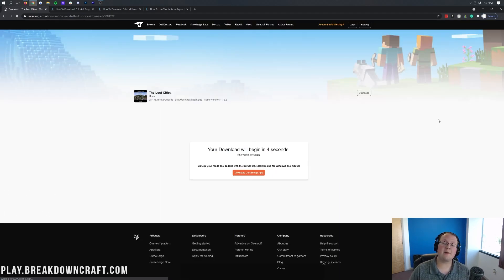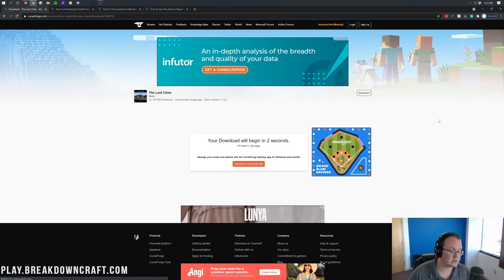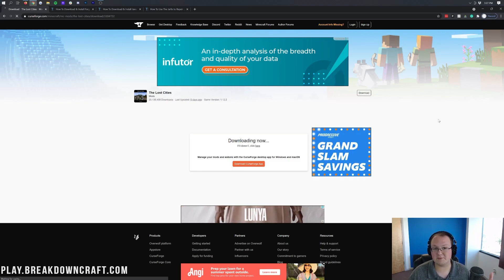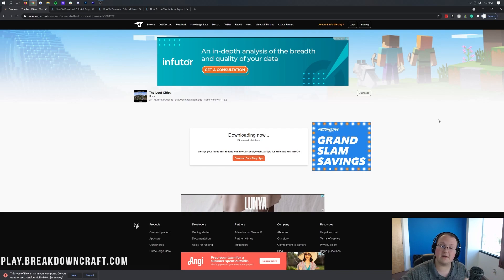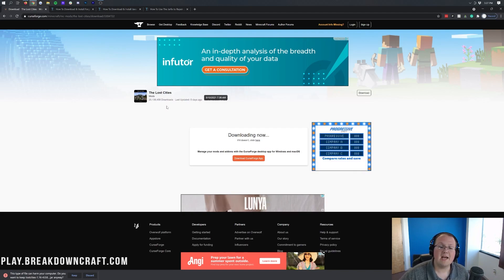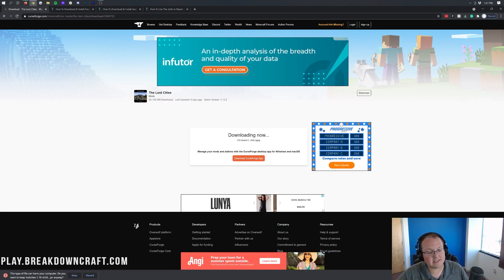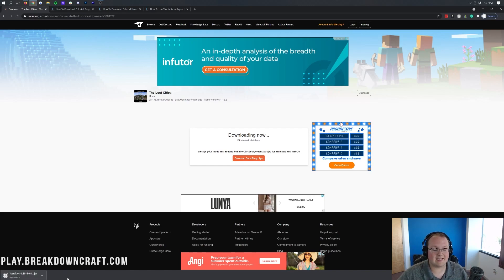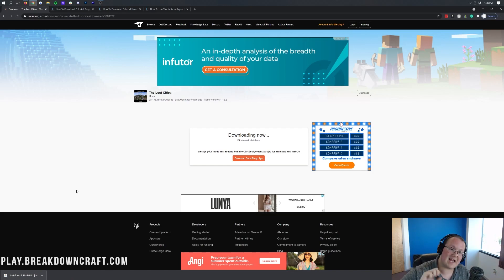It will take us off to a page where, after a few seconds, the Lost Cities will start downloading. Once it does begin downloading, we'll need to keep or save it, depending on the browser you're on. But it's 100% safe. It's got over 20 million downloads. We want to go ahead and click Keep on Google Chrome.